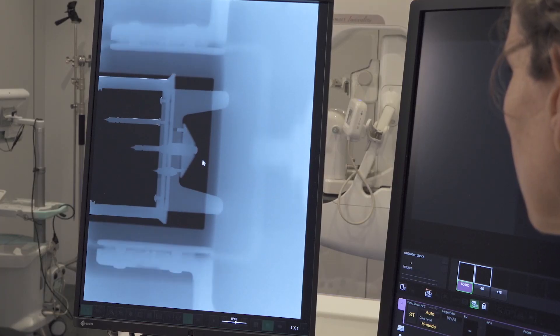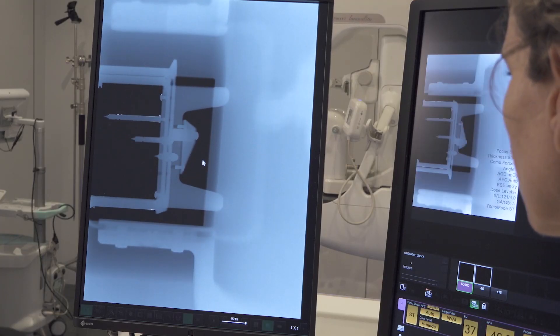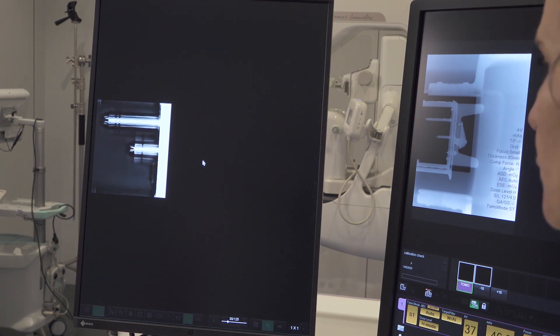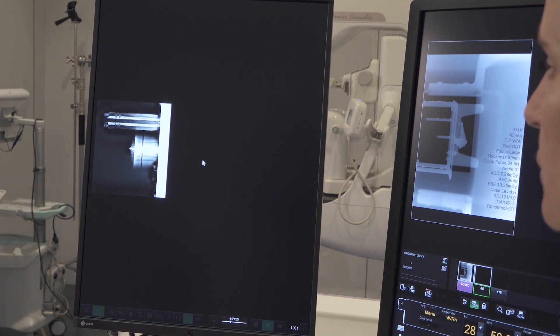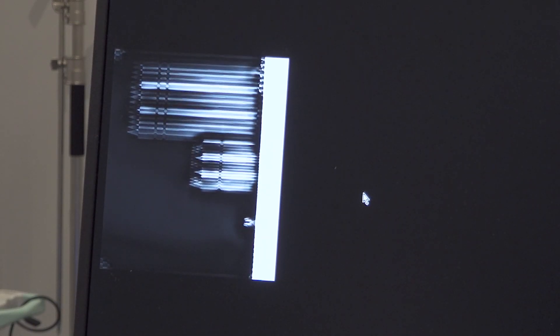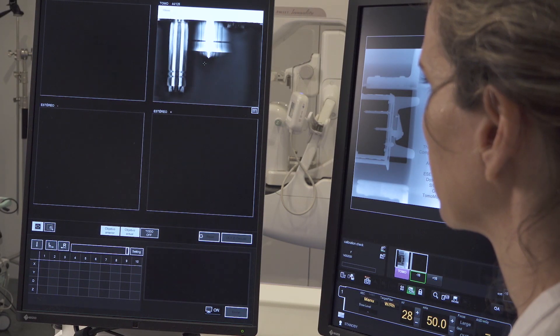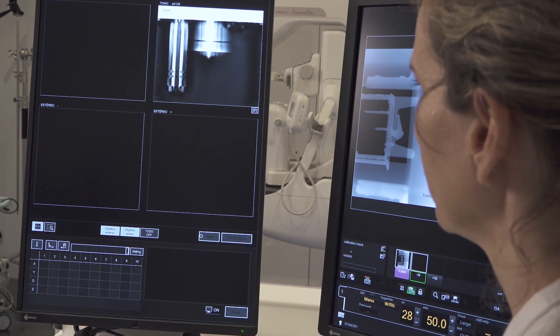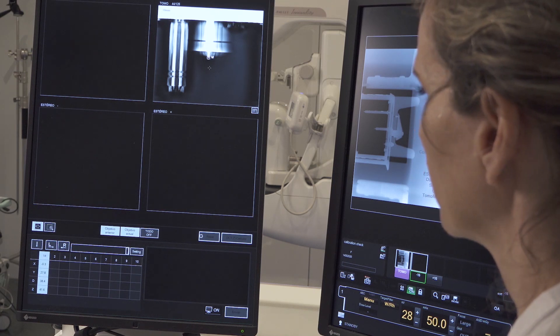Images taken are displayed. Wait for the volume reconstruction. Scroll through the images and select the plane where the selected target tip is well defined. Place the marker on the target.